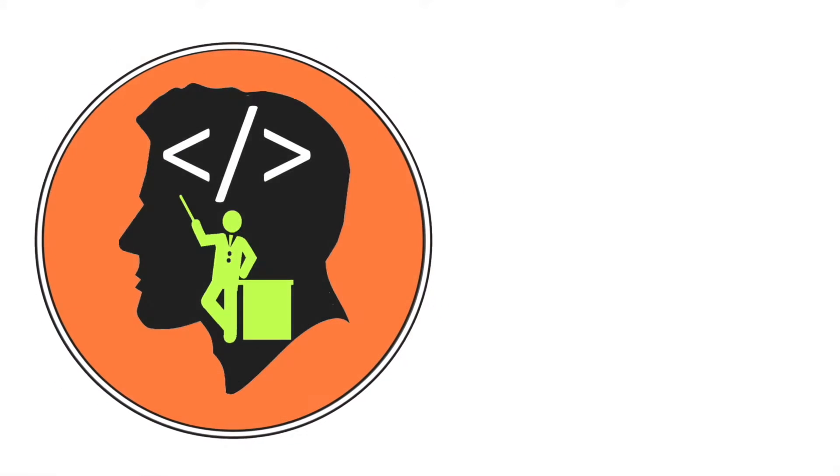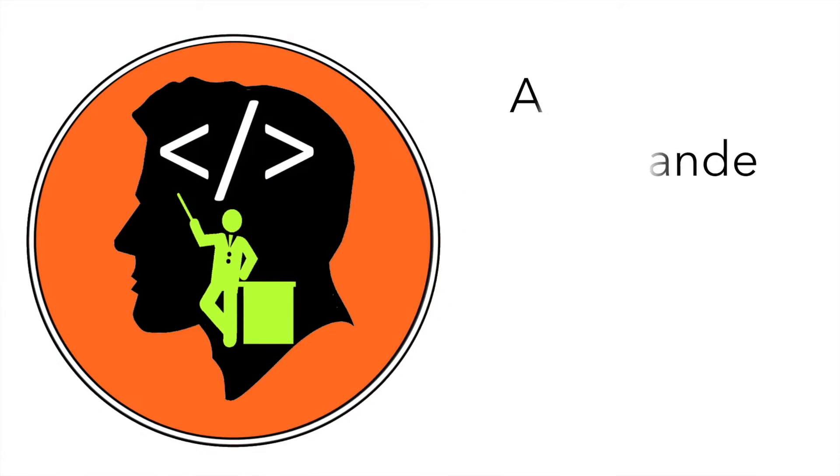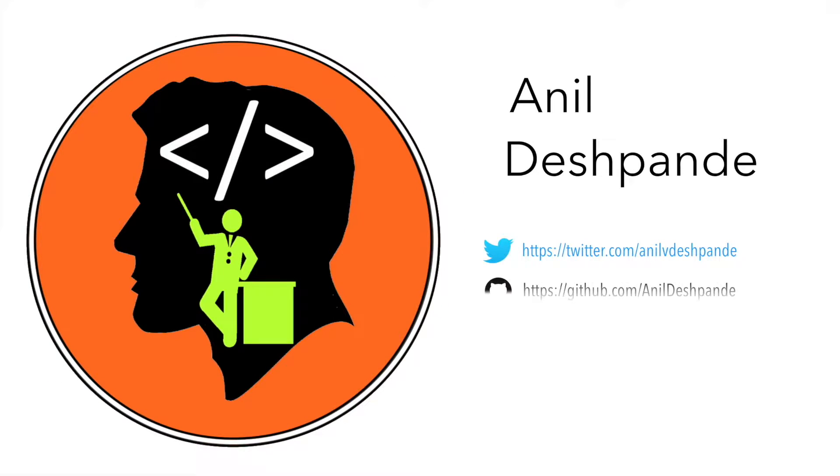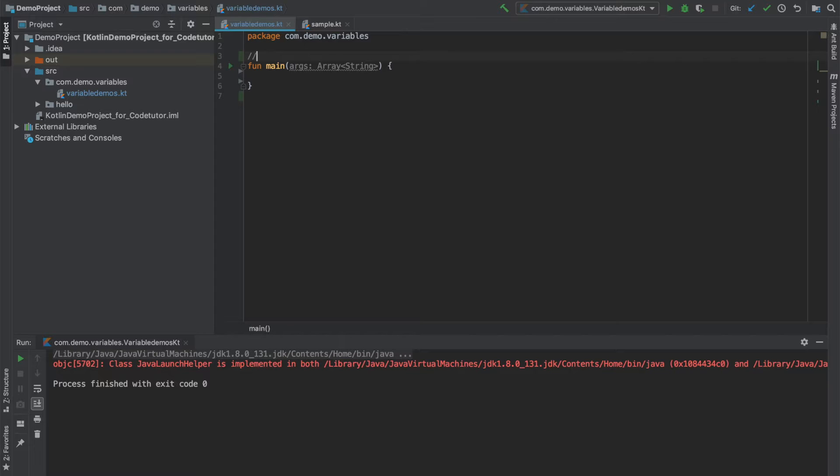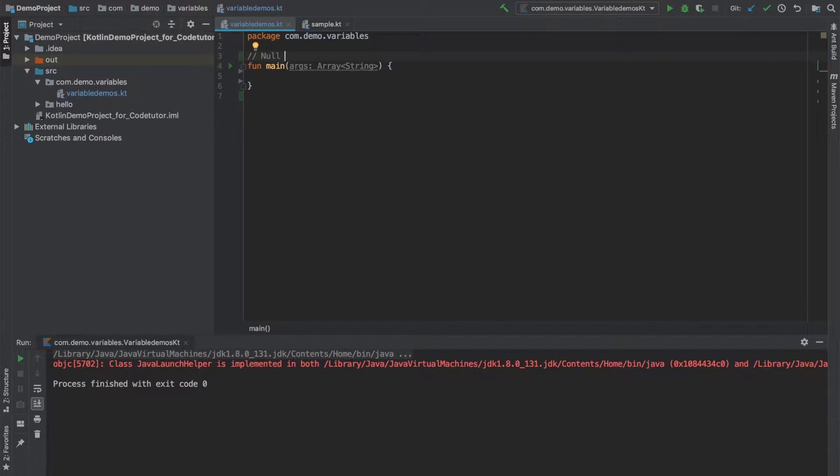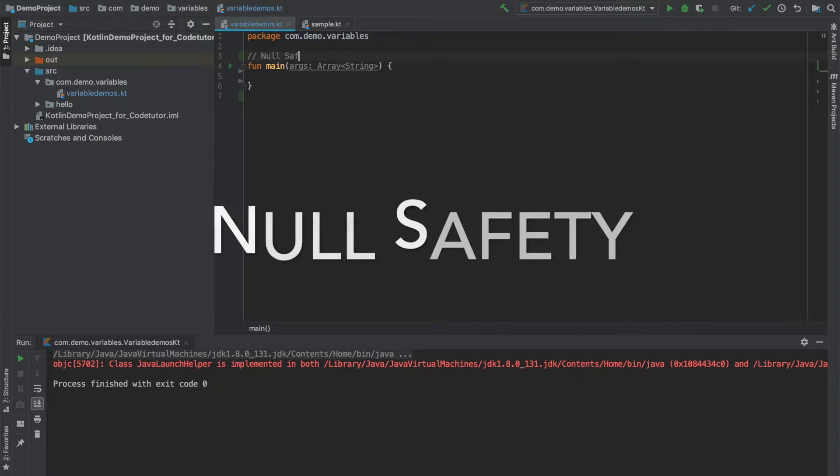Hi guys, Cotutor here and my name is Anil Deshpande. In this video, we will talk about an important feature of Kotlin called Null Safety.